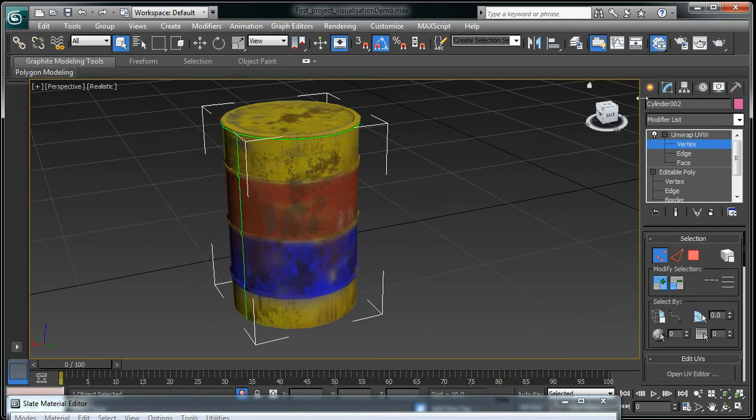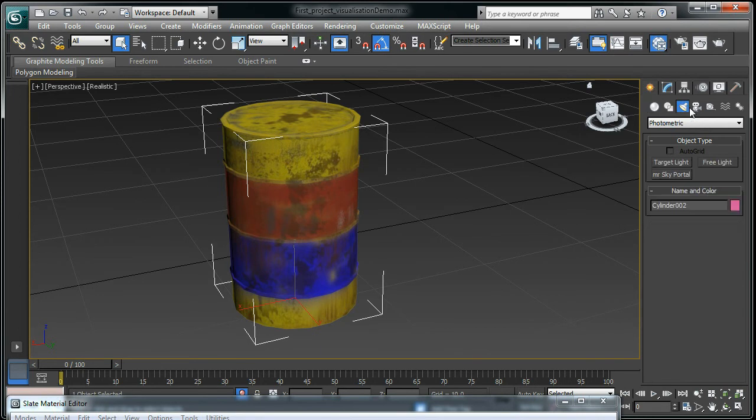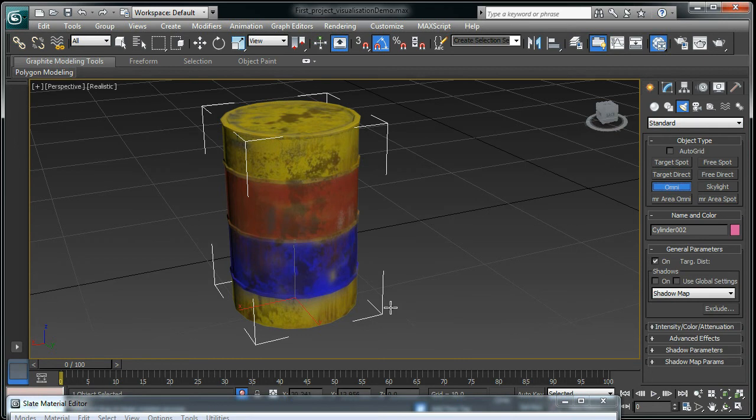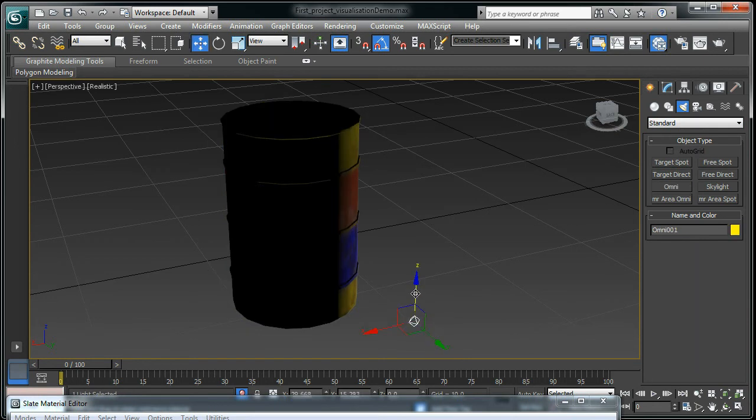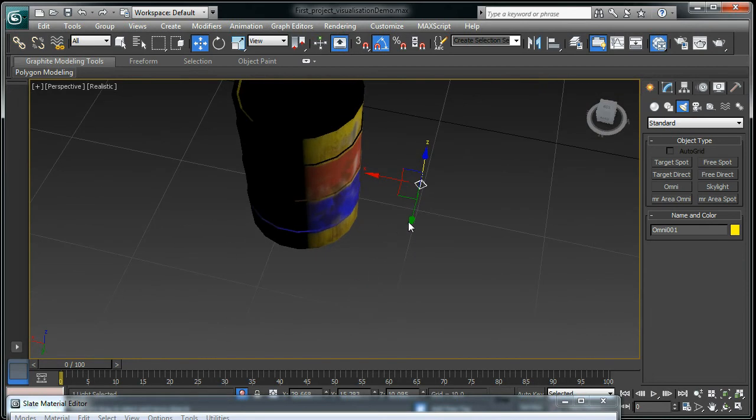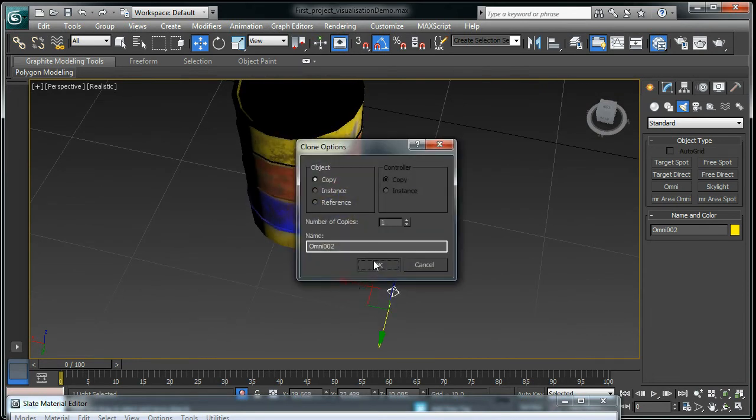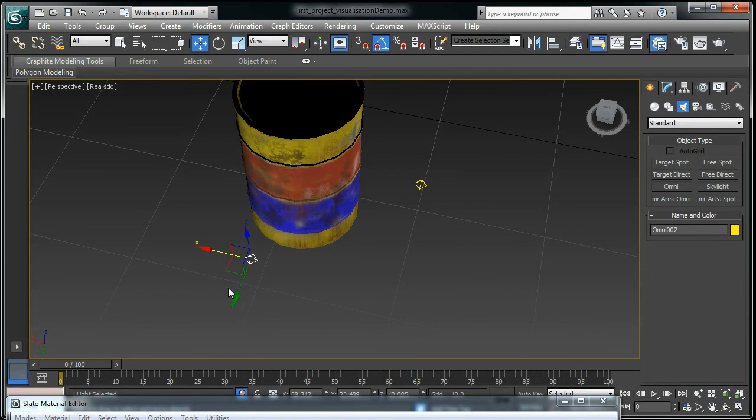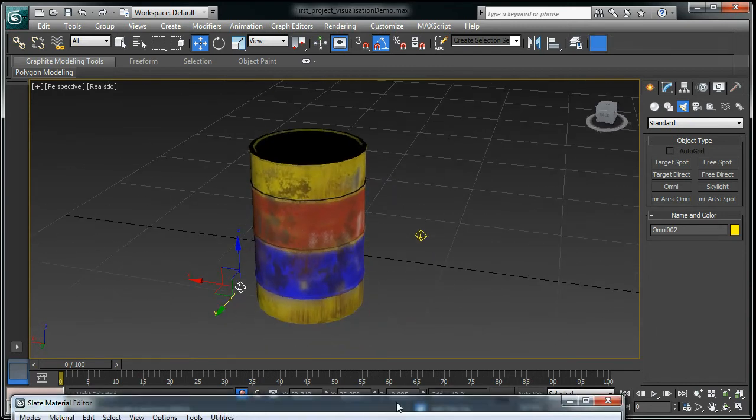What I'll do is go to the create panel and then the light. I'm going to create a couple of lights. Under standard, I'm going to create the omni light. Here we go. Hold down the shift key. I'm going to duplicate the light.